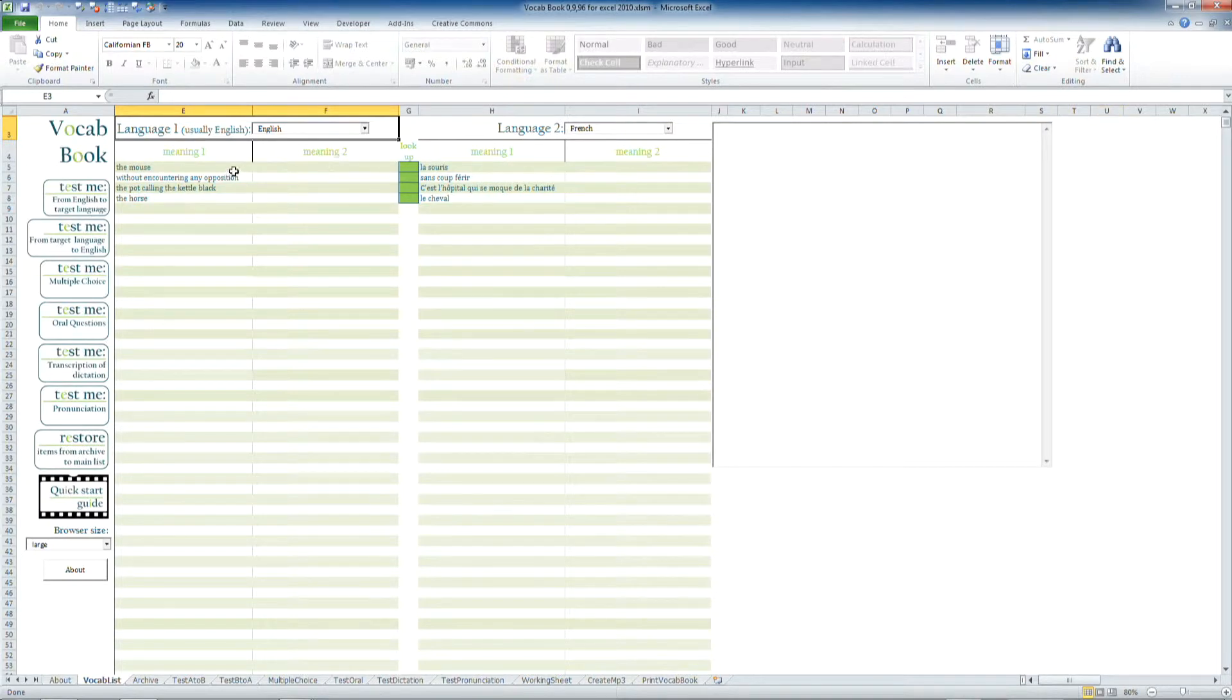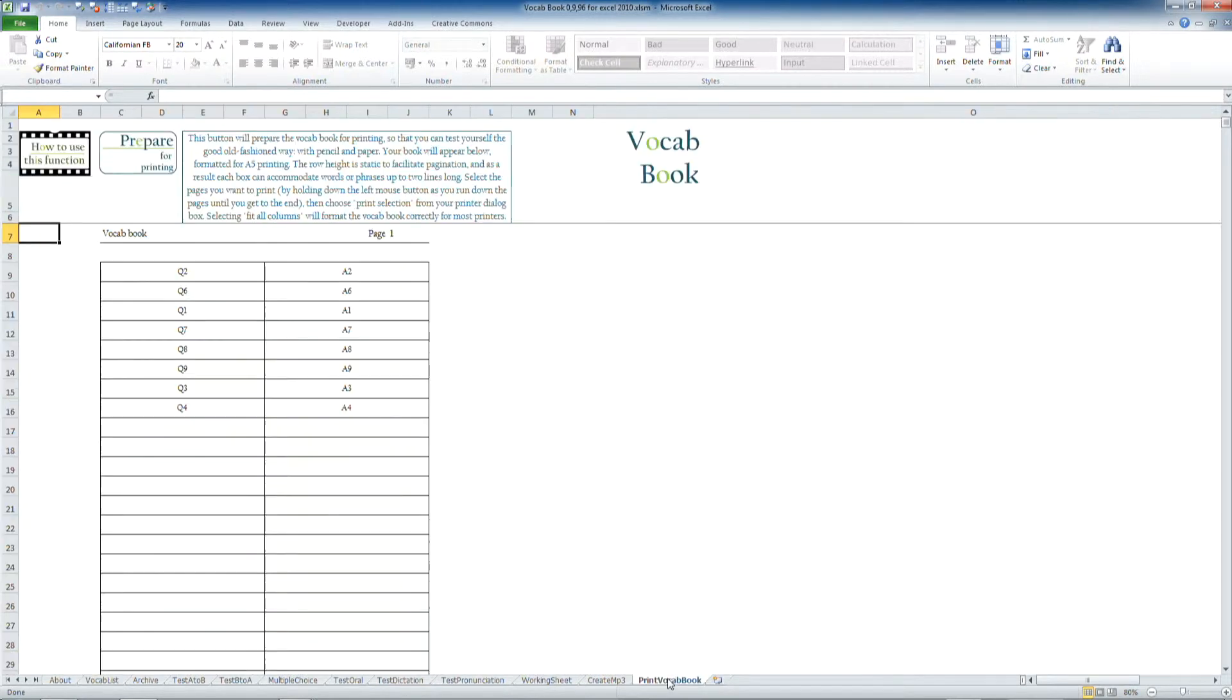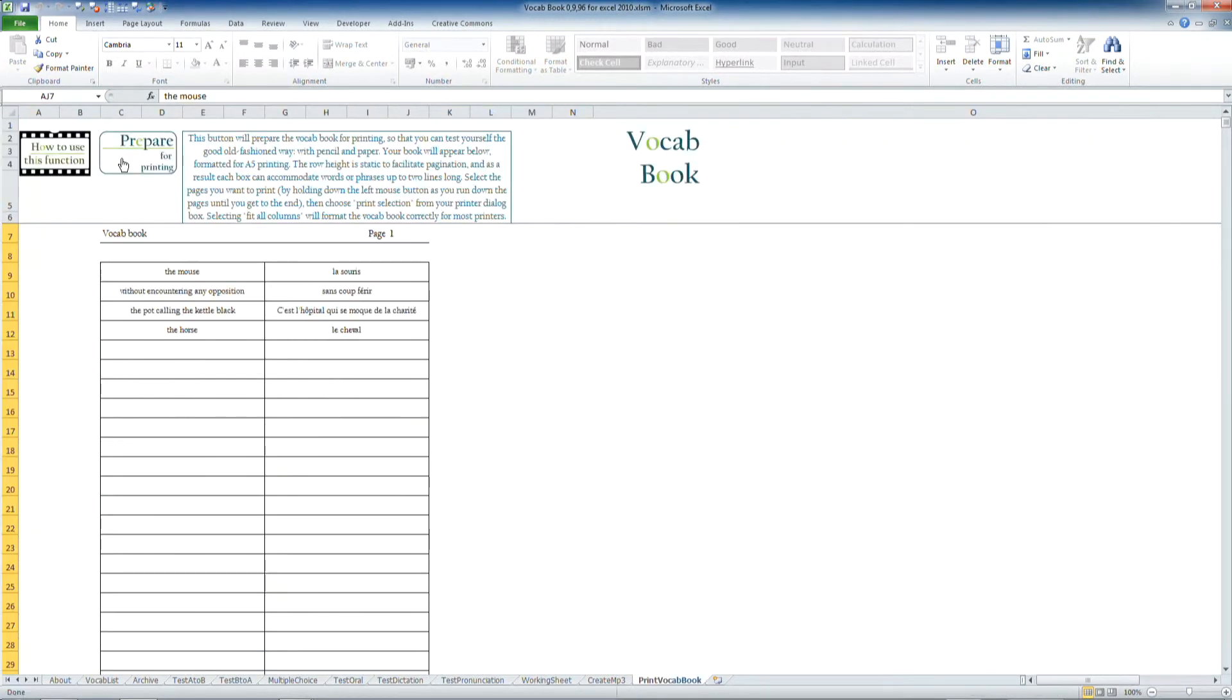Providing there are some items in your list of vocabulary, you go down to Print VocabBook at the bottom, and then press the button Prepare for Printing, which will import all your items into the list.